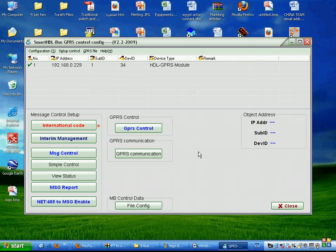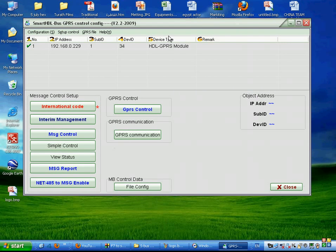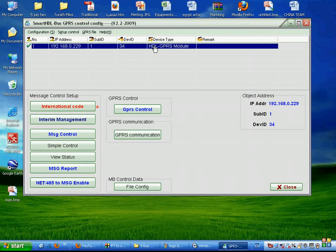We open the Smart HDL Bus GPRS SMS software, which is different than the SBUS software. When we open it, we will see our SMS module which is in the same network range. It appears to us.